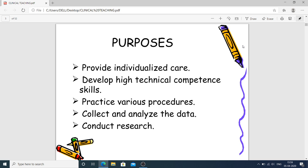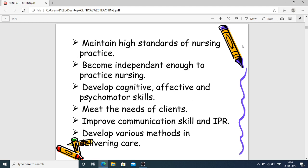The purposes of clinical teaching include: providing individualized care, helping students learn procedures individually, developing high technical competence and skills, practicing various procedures in clinical settings, collecting and analyzing data, conducting research in the clinical area, and maintaining high standards of nursing practice.